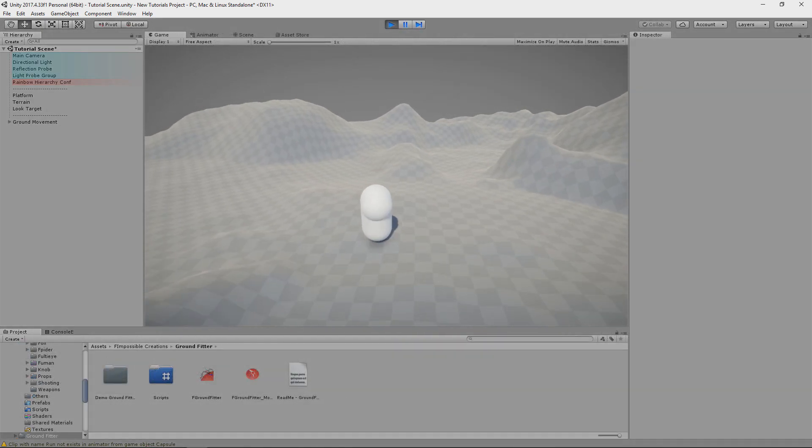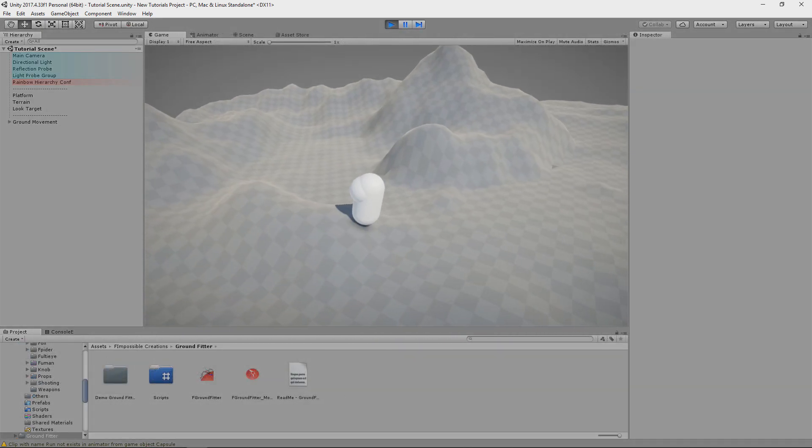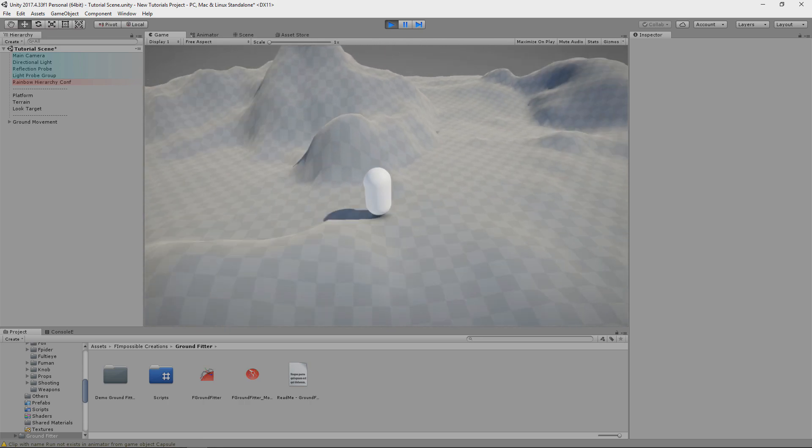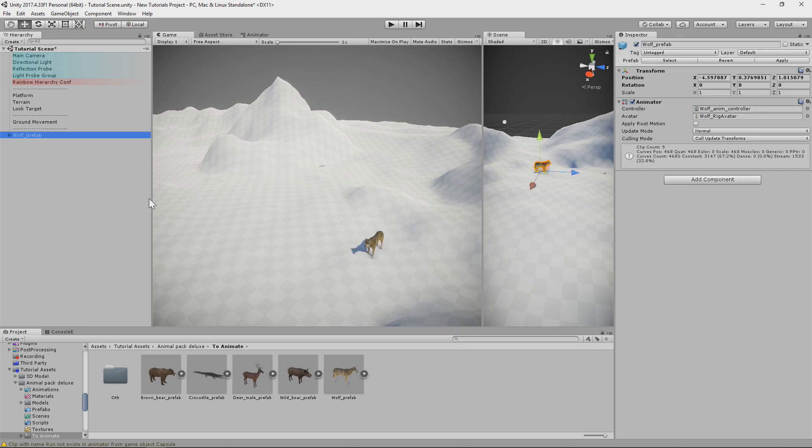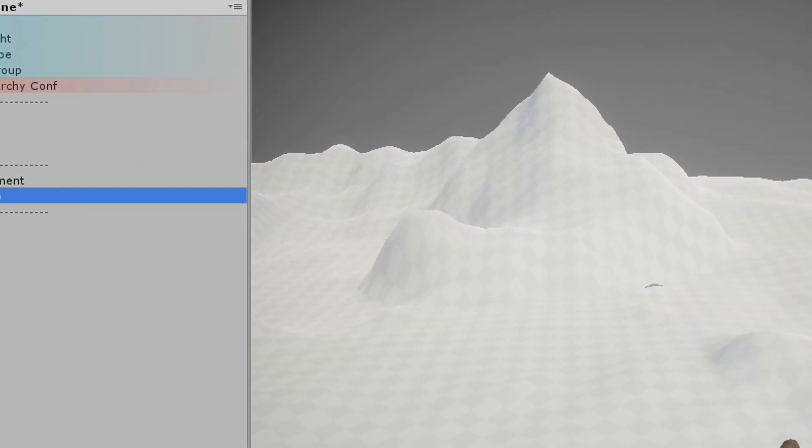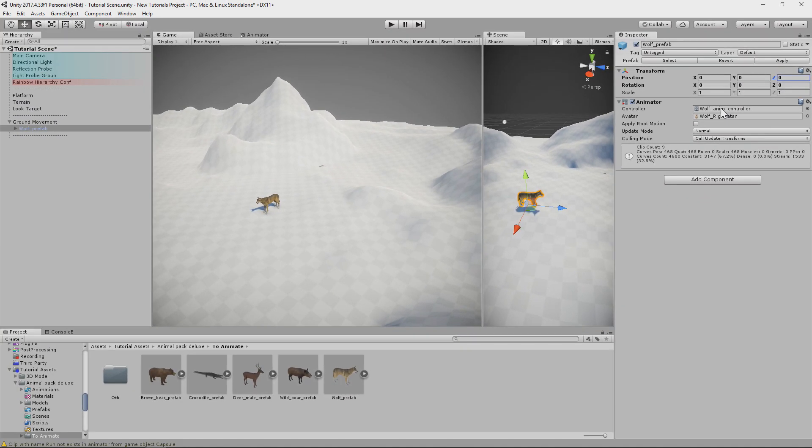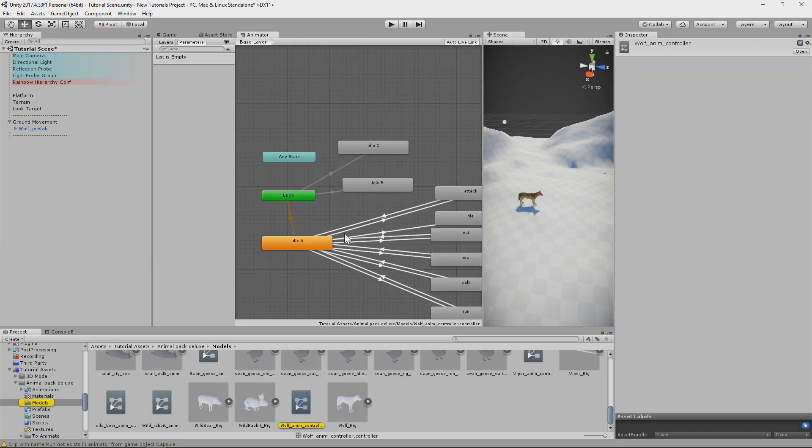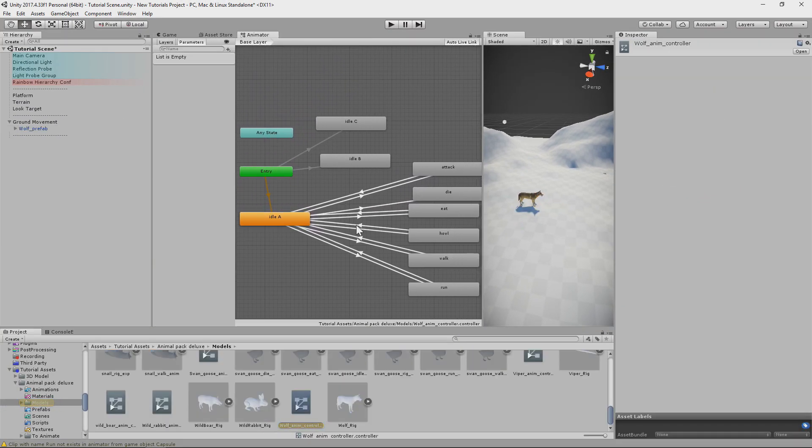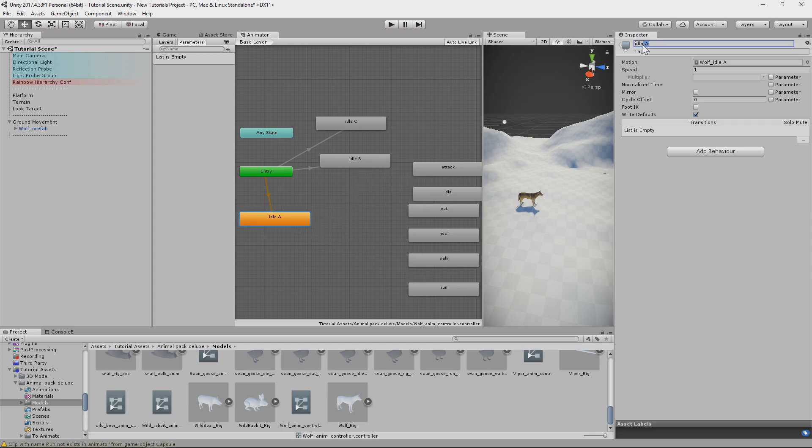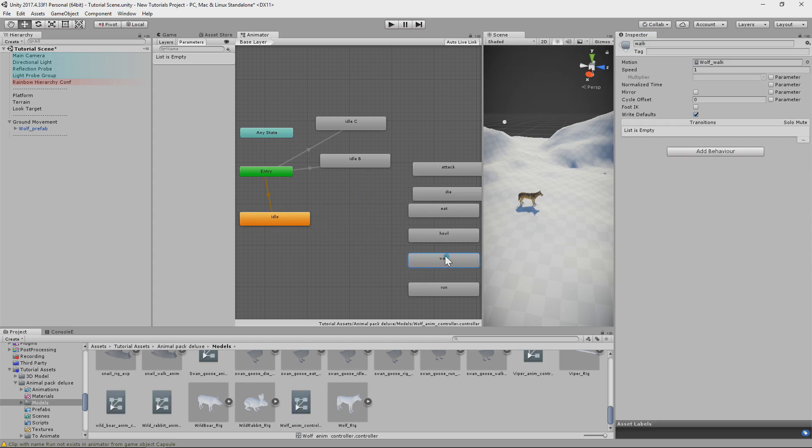Camera is controlled by third-person script from my other package FBasicAssets. So let's drag our first animal to the scene. It will be Wolf. I drag model to groundfitter movement object, reset its position and do small animator change. Groundfitter movement is changing animations through code and it uses animation clips like idle, walk and run.